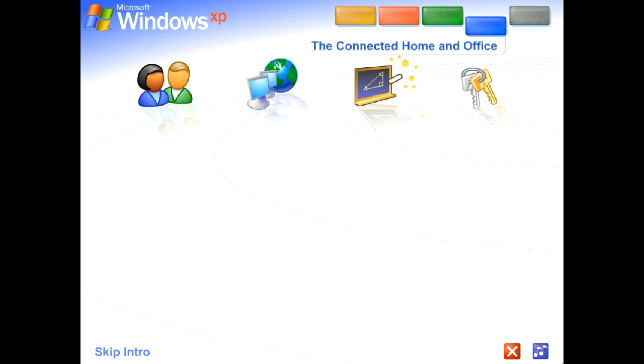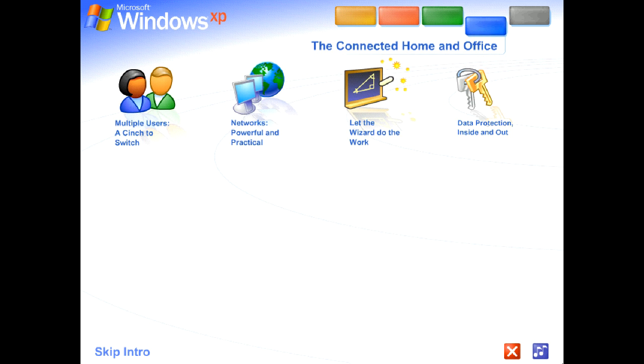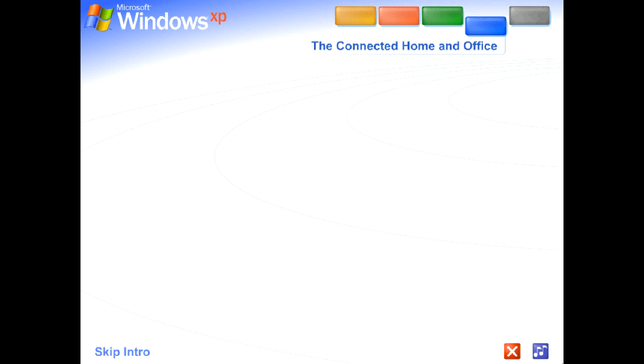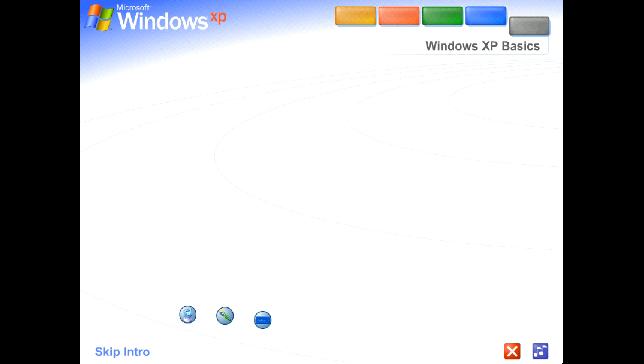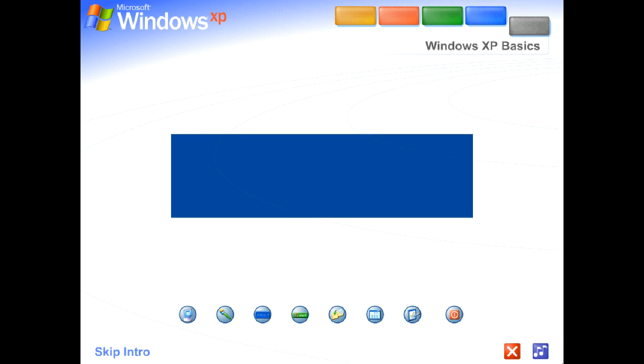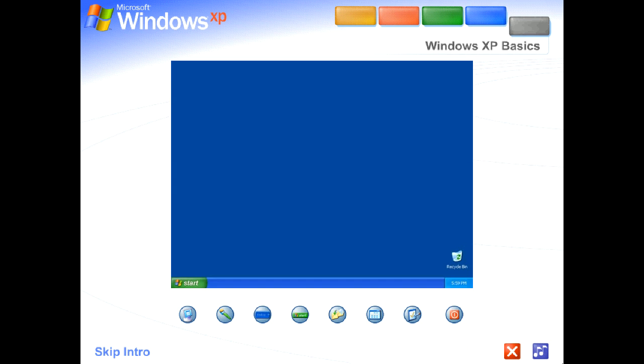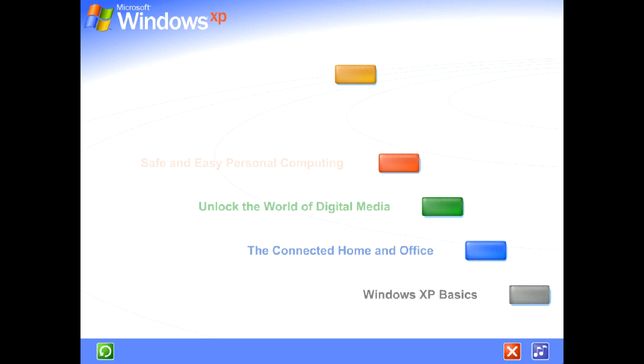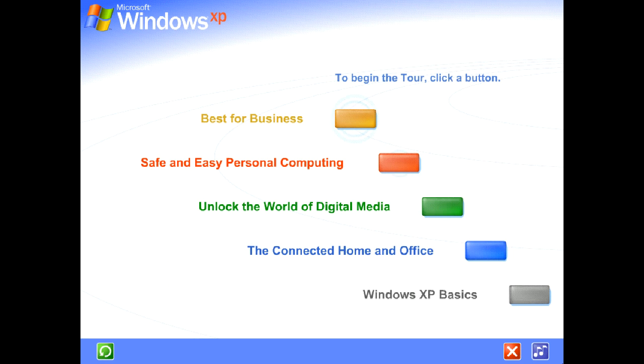The connected home and office. Get connected. Windows XP makes it easy to share and link computers. See for yourself how easy Windows XP is to use. Take this brief tour. To begin the tour, click any selection.